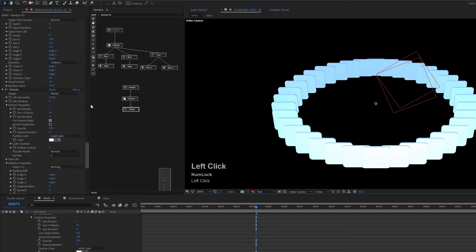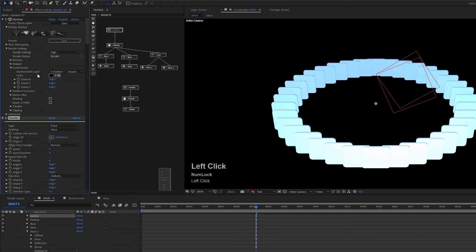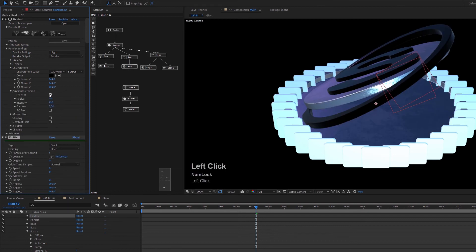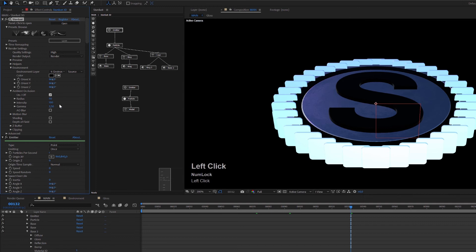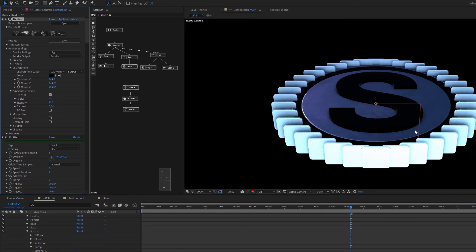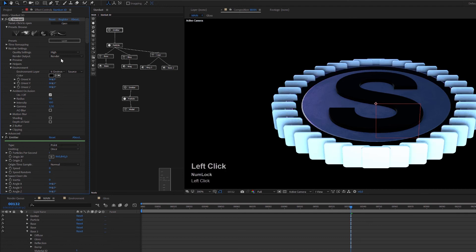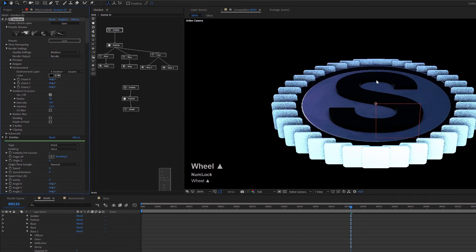A really spectacular option is ambient occlusion. Turn the emitter back on and enable ambient occlusion in the render settings. Immediately you get nice shadows not only between the particles but also on the surface of the OBJ — this looks great. You can turn it off to improve performance, but I'll leave it on. At medium quality the AO quality is lower, but it still gives a nice reference for the shadows in the scene.